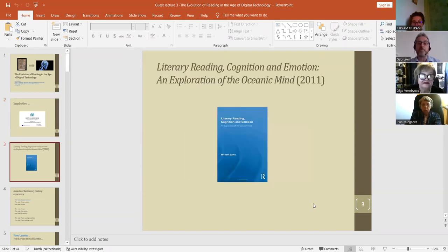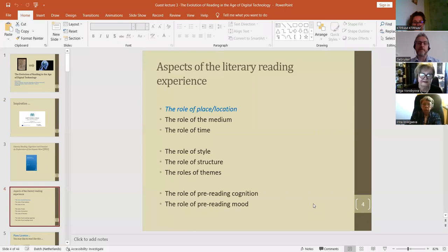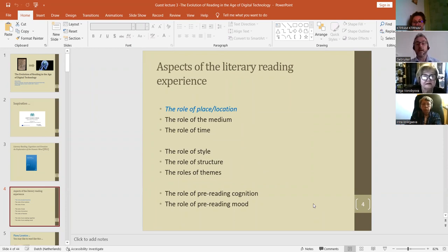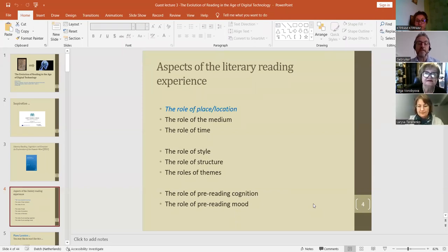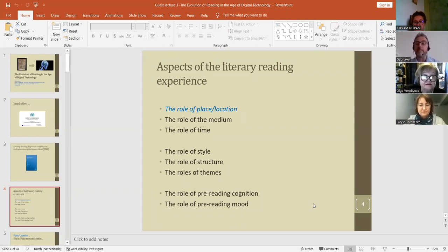This was the book that got me involved in that research group, and that book is about a number of things — the aspects of the literary reading experience. It looked at numerous things like the role of place and location, the role of the medium, the role of time, the role of the style of the writing, the role of structure, the role of themes in stories, and also the cognitive side — how people were feeling before they started to read, and what kind of factors had an impact on that, their mood and their emotions. I'm going to focus a little bit on the role of place and location.